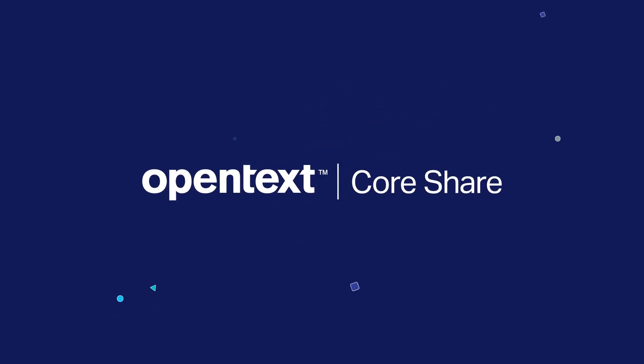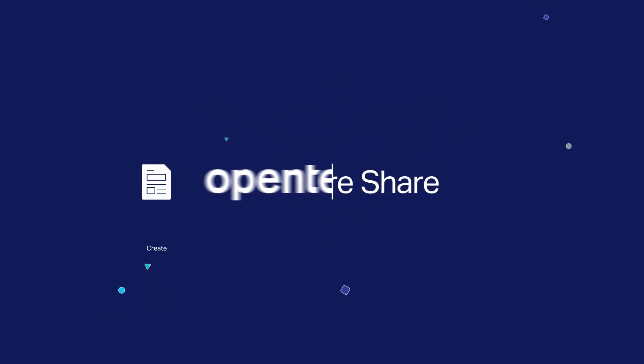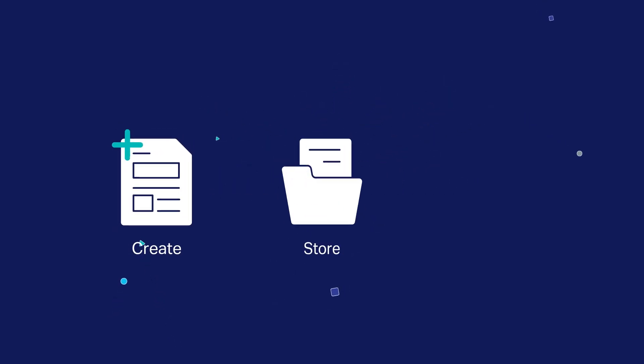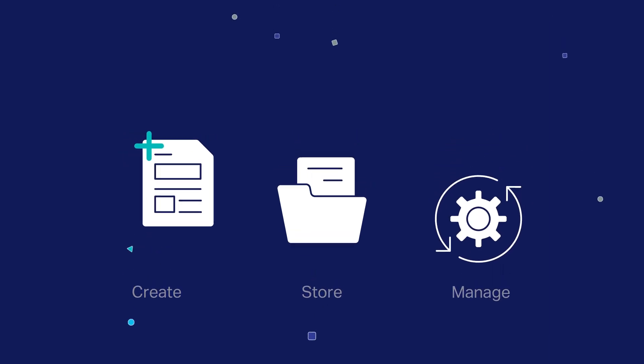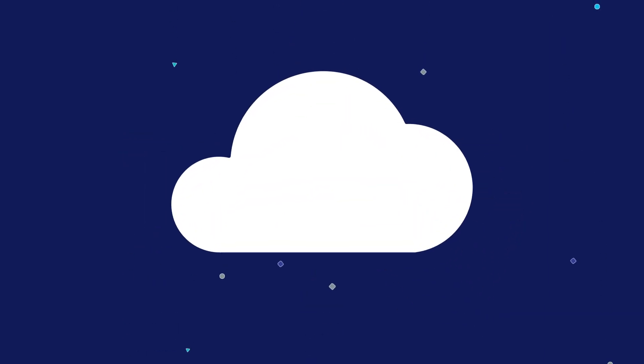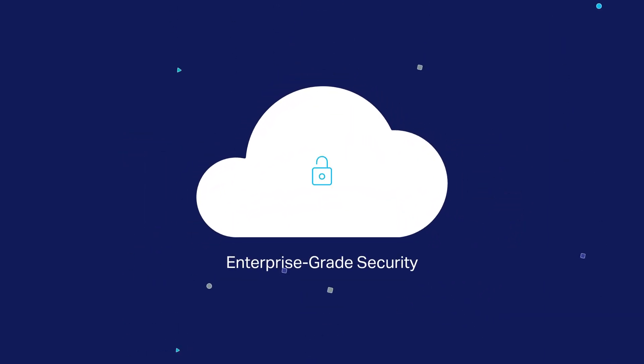OpenText CoreShare enables you to easily create, store, and manage content with anyone in the cloud, all backed by OpenText's enterprise-grade security.